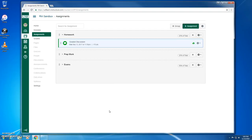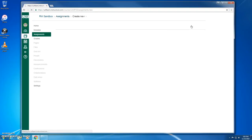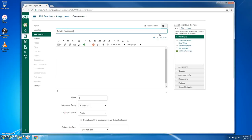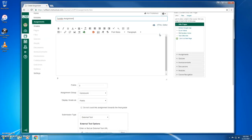So here we are in my Canvas course on the Assignments page. I'll create a new assignment by clicking the green plus assignment button. This takes us to the Assignment Settings page. I'll give our assignment a name and scroll below to find the settings.